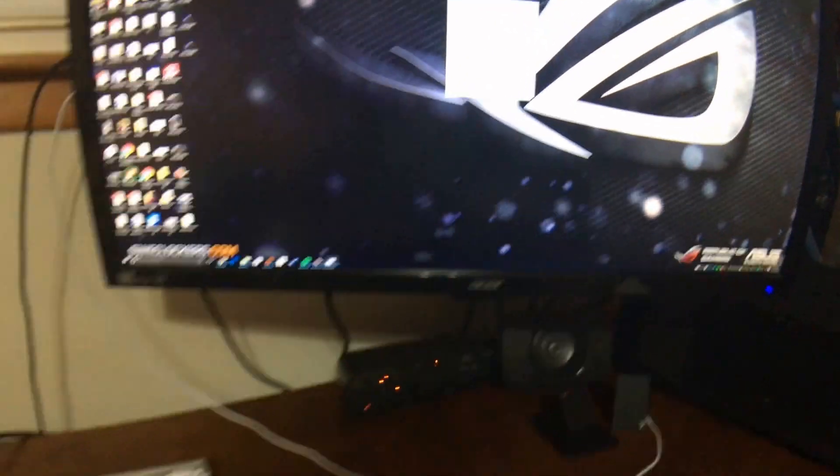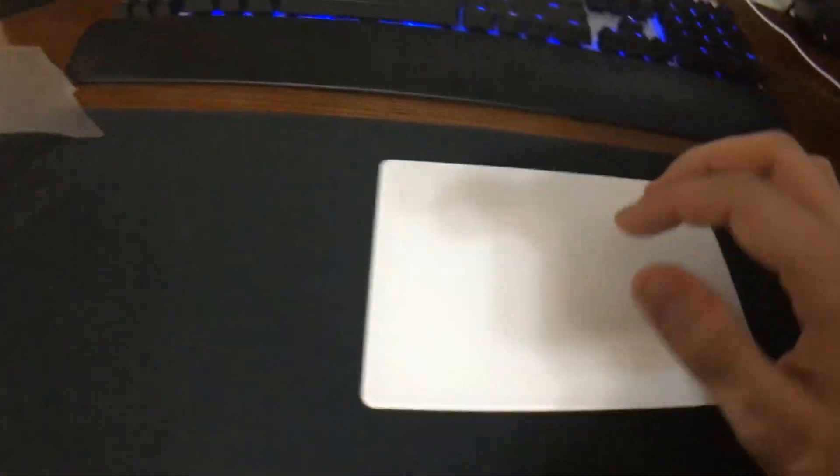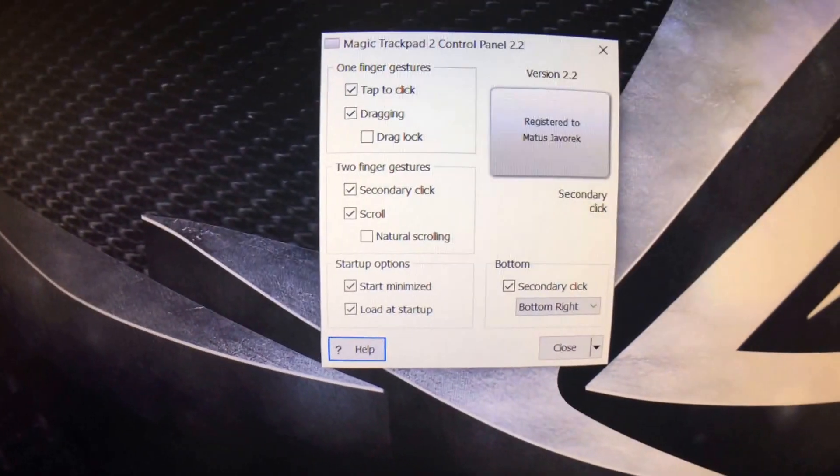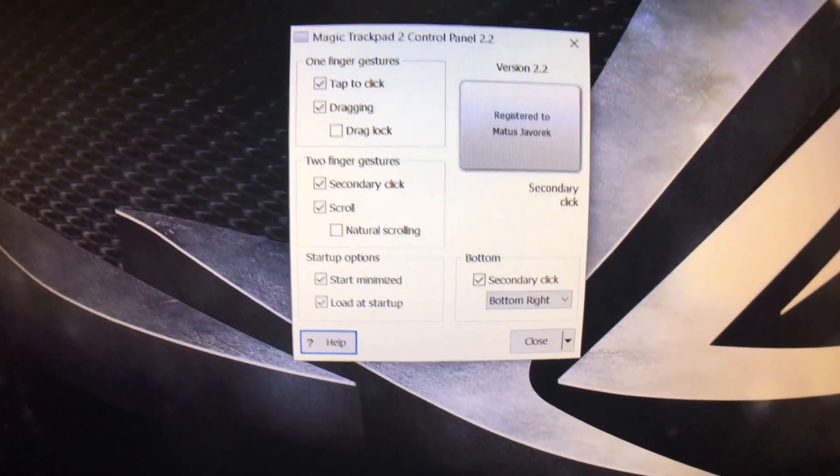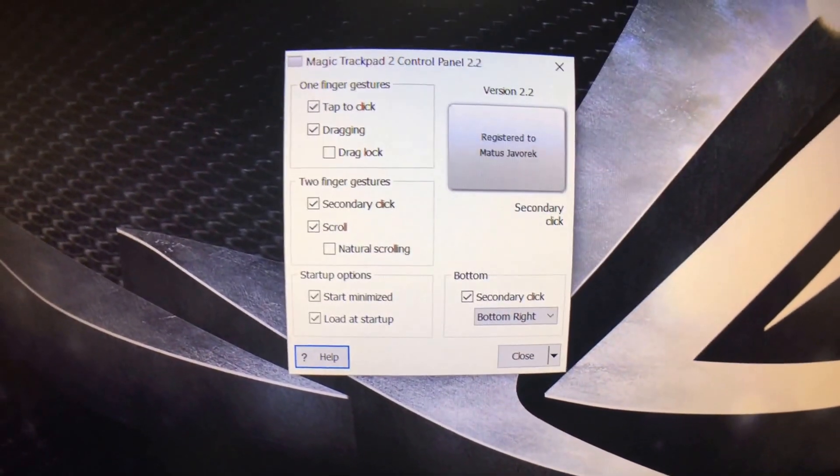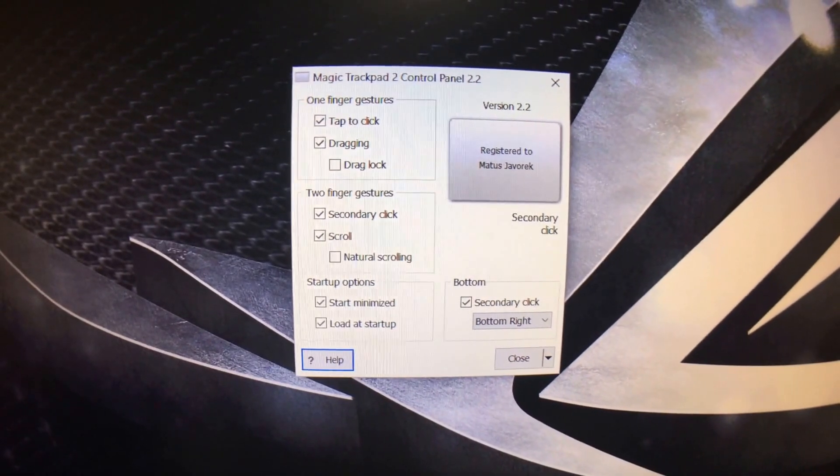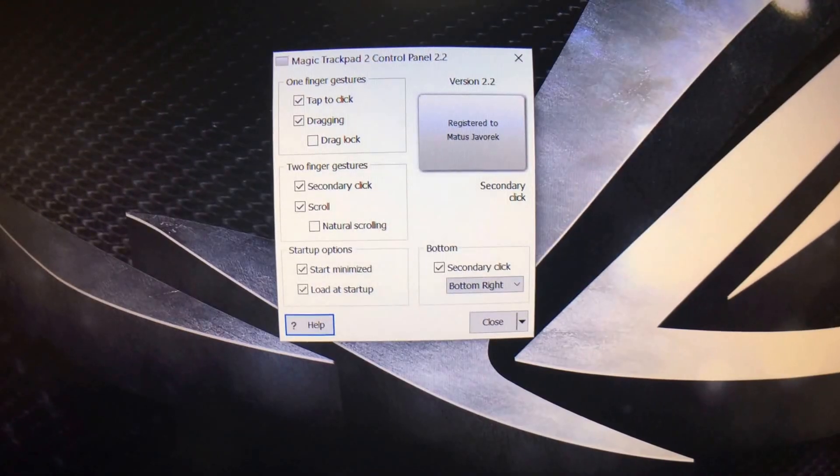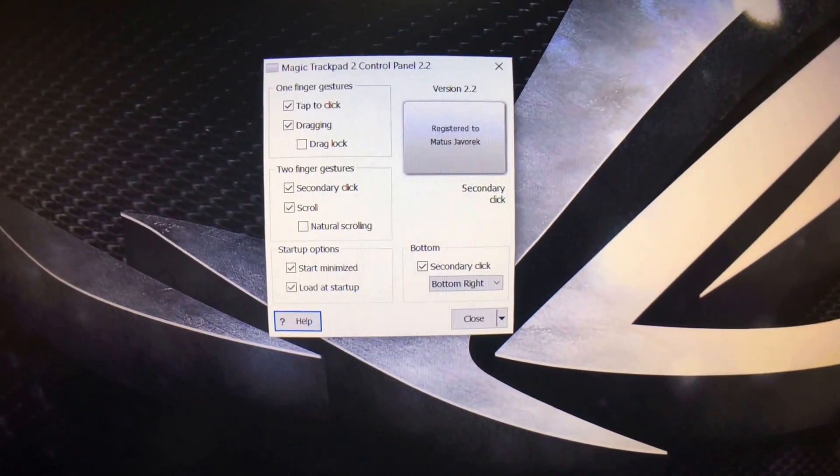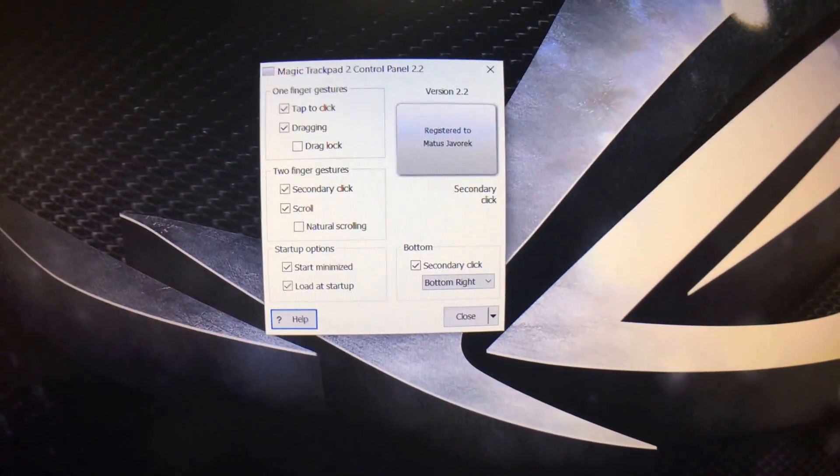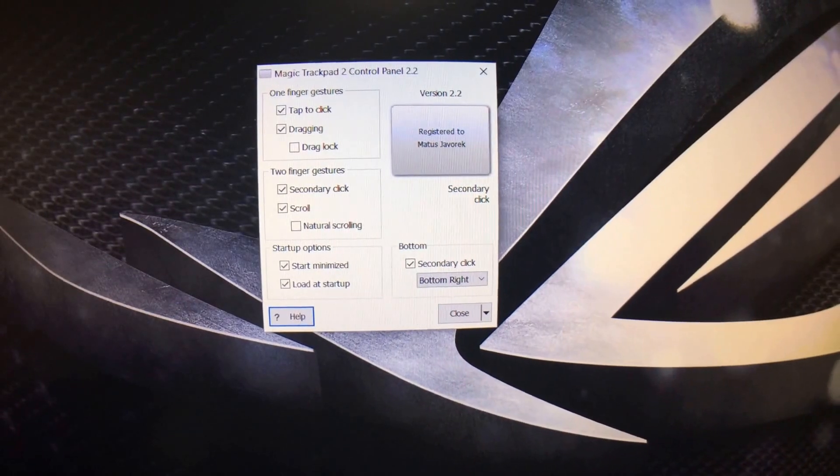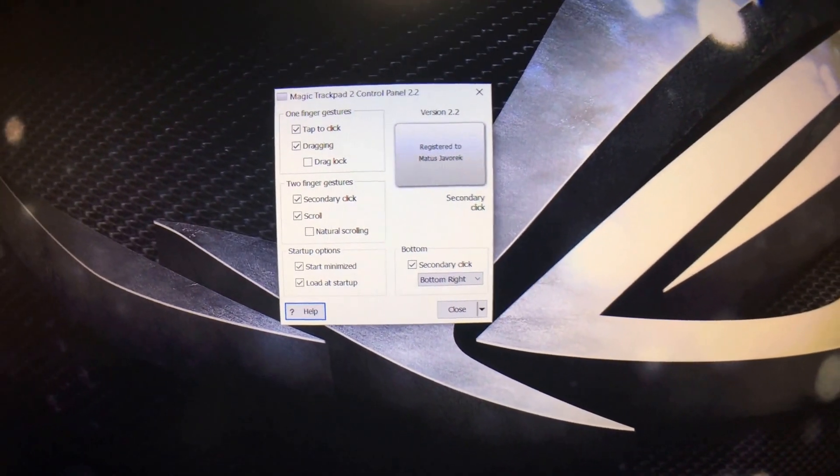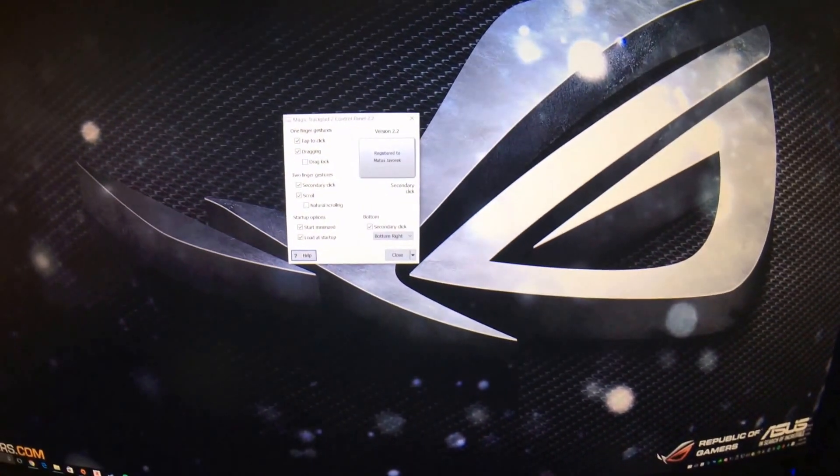I'm going to have the link in the description for the Magic Trackpad 2 Control Panel. And make sure to like and subscribe so I can bring you more content. Let me know what you guys want to see, what you want me to review, and thank you for watching.